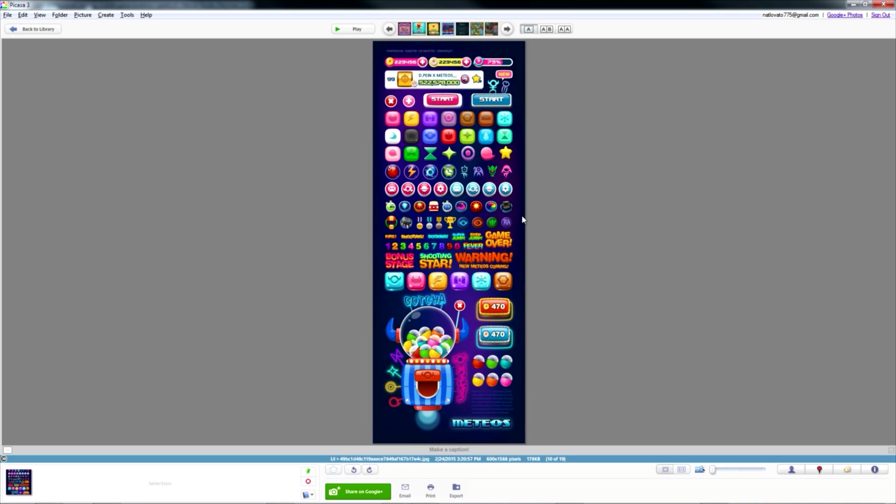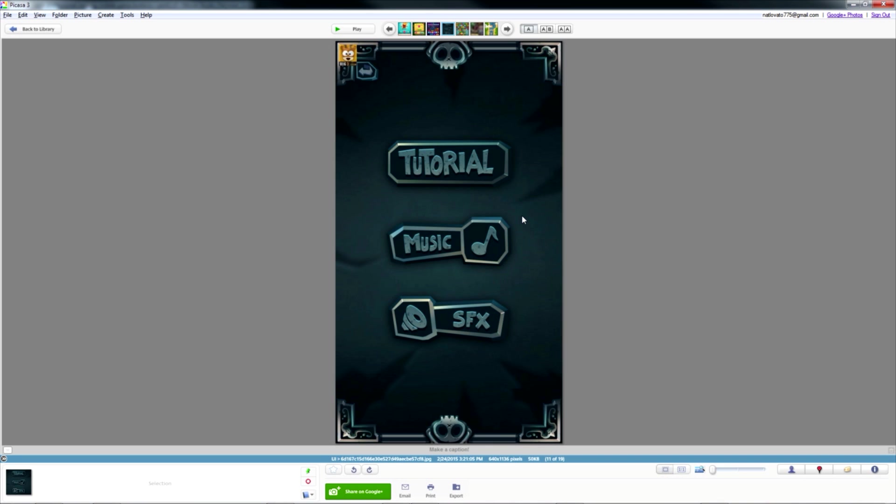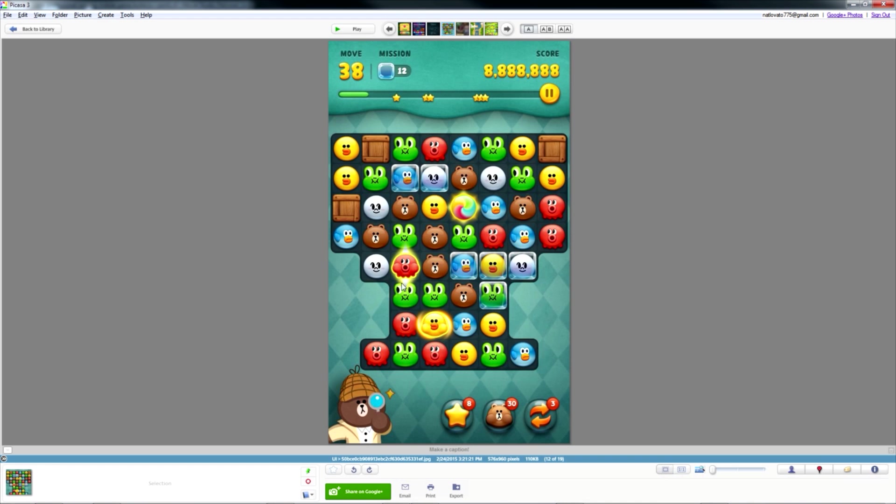Our fingers are drawn to things they can press against. A big spherical button is a bit like a bug. It triggers our intuition, our instinct. It tells us, in a split second, that we can squash it.